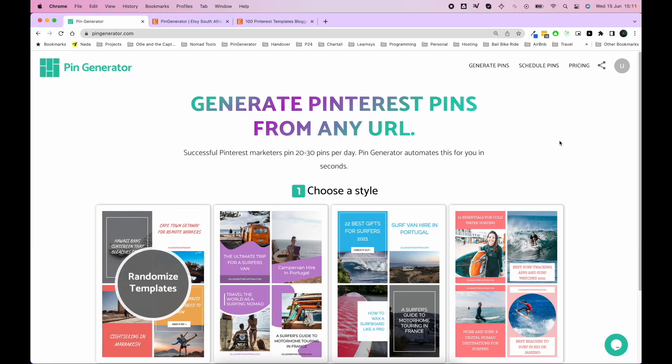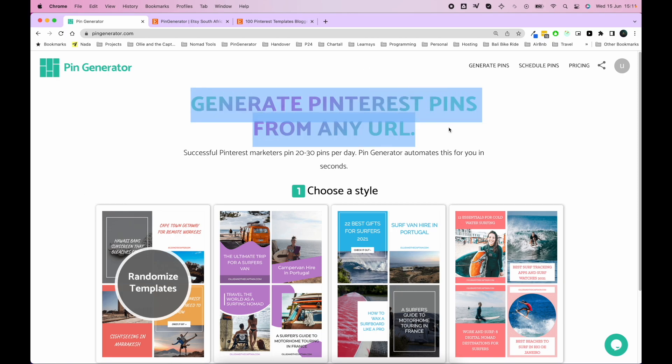Hello everybody, I'm here to show you how to connect your Etsy store to Pin Generator. If you don't know Pin Generator, it's a tool that you can use to generate Pinterest pins from any URL on the internet.